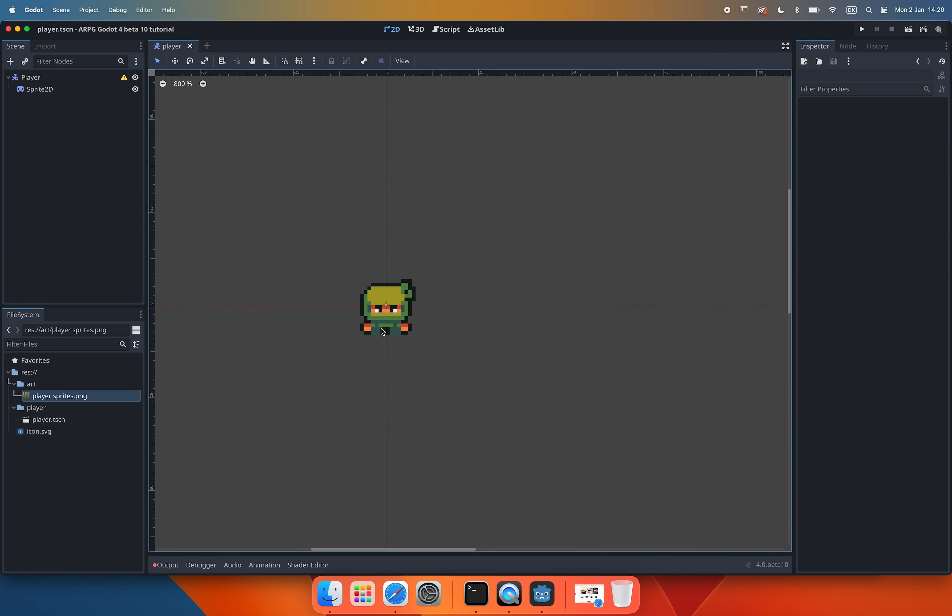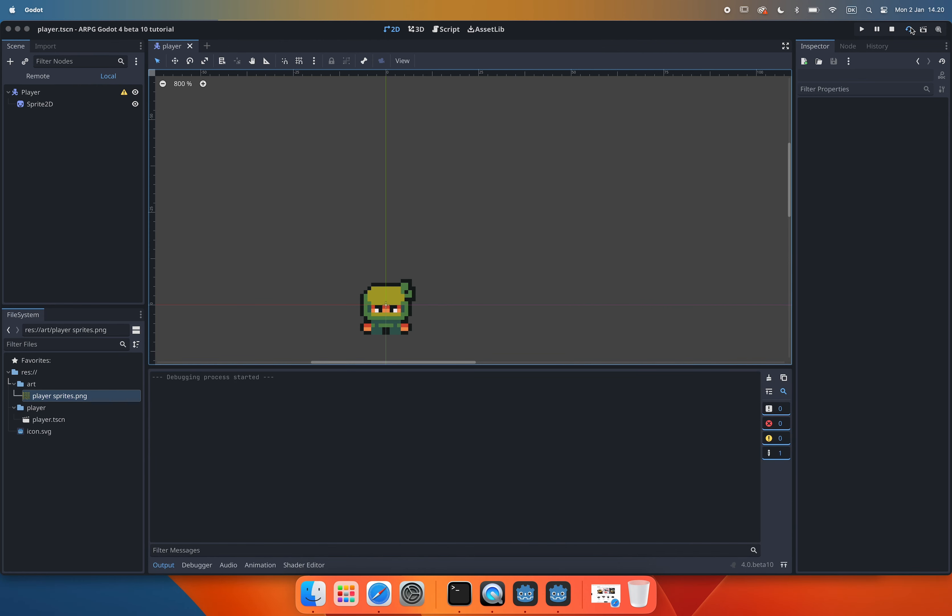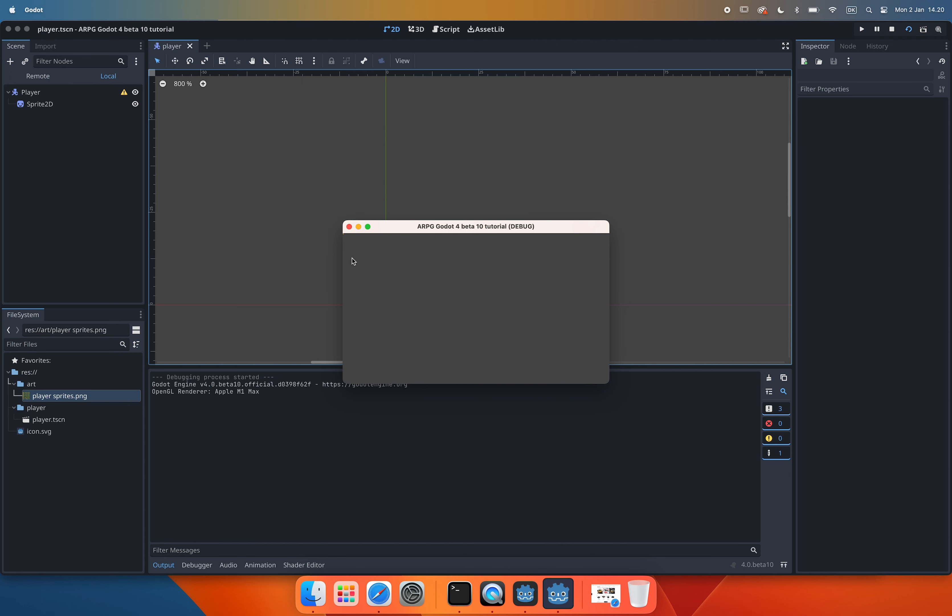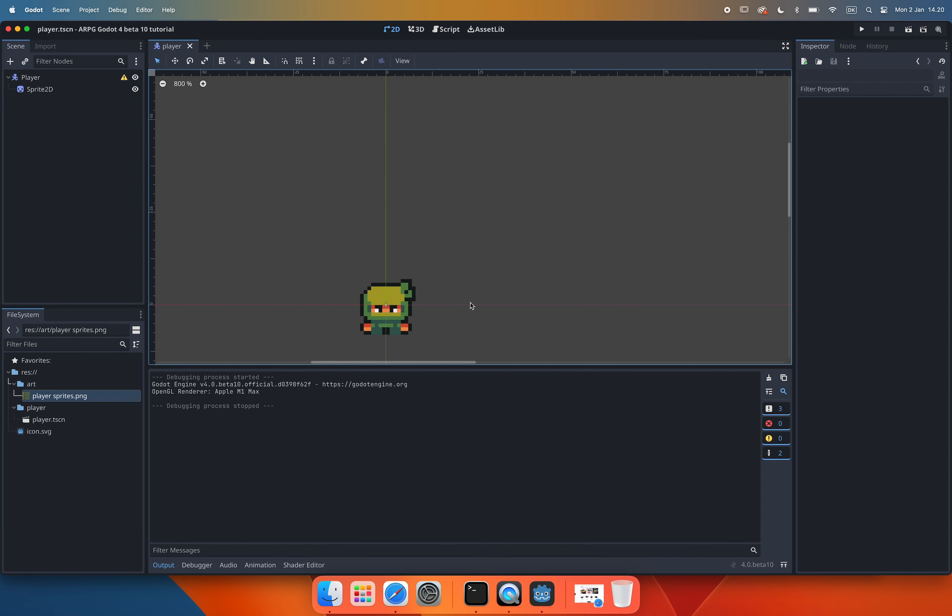And now I think it's time we test our player scene for the first time. To test just the current scene we are in we can use the run current scene button in the top right corner of the screen. However, when we play the current scene we can't really see anything except a large grey area and we can't see the player anywhere. Or actually we can. It's just really really tiny and centered at the top left corner of the screen. This is because we haven't defined what the size of our viewport should be.